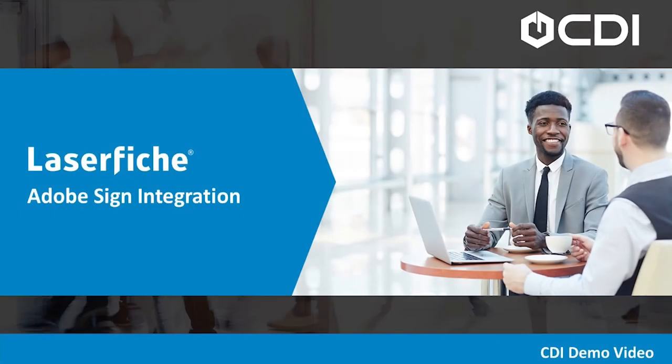Today we're going to take a look at the Adobe Sign integration with Laserfiche. This integration utilizes a business process that is downloadable from the business process library.